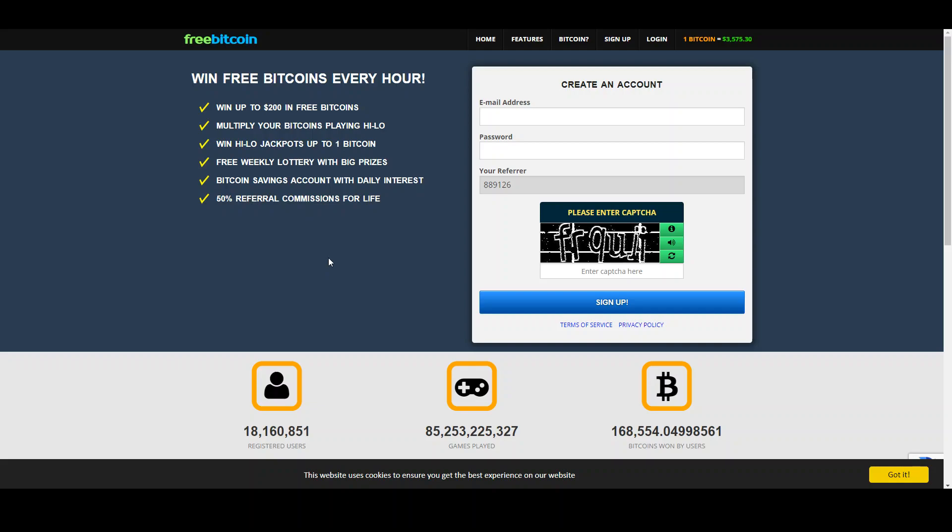In this video I would like to present you probably one of the oldest Bitcoin faucets existing. FreeBitcoin has paid up to 168,554 bitcoins to its users.